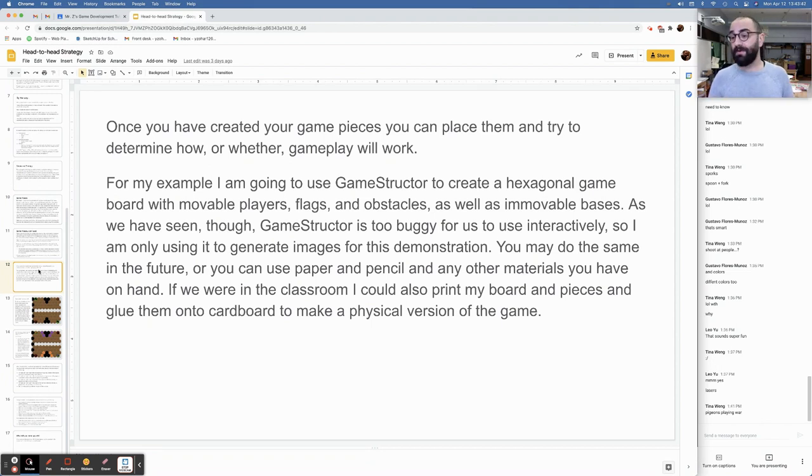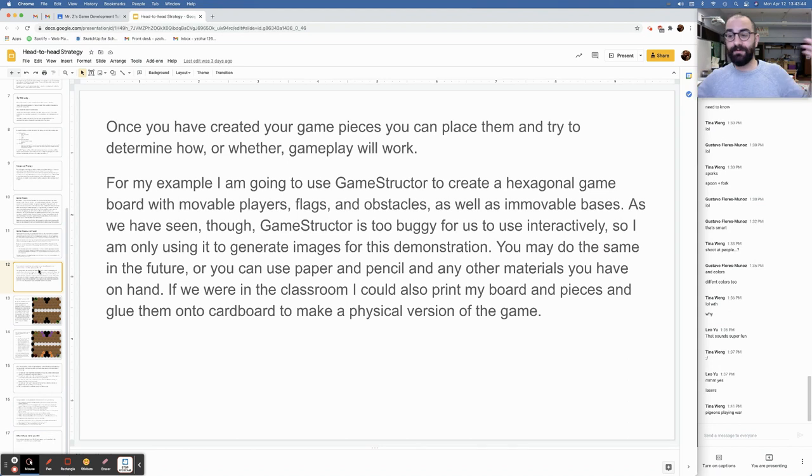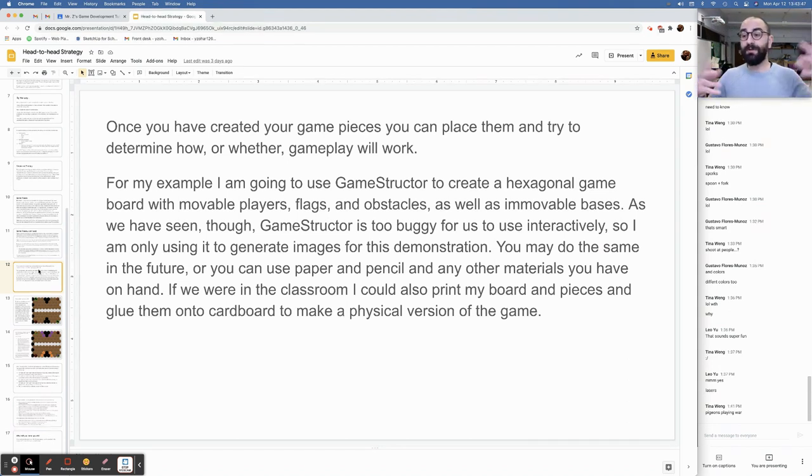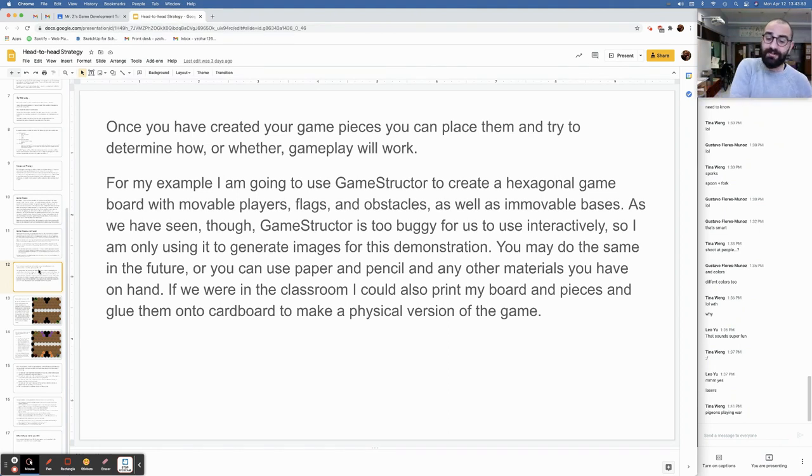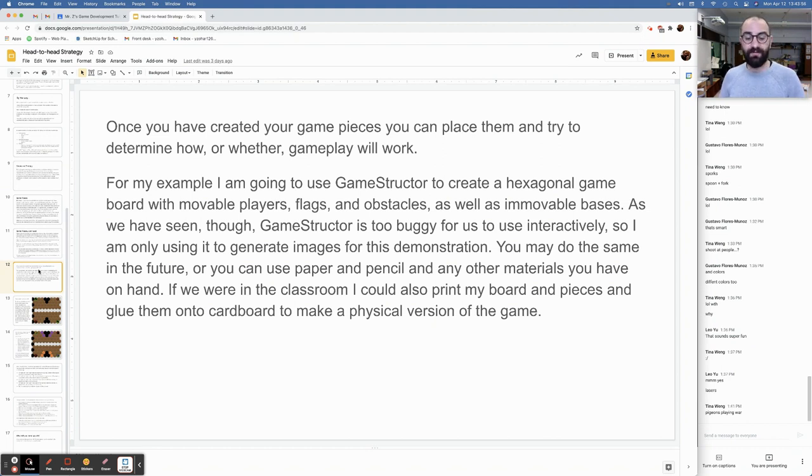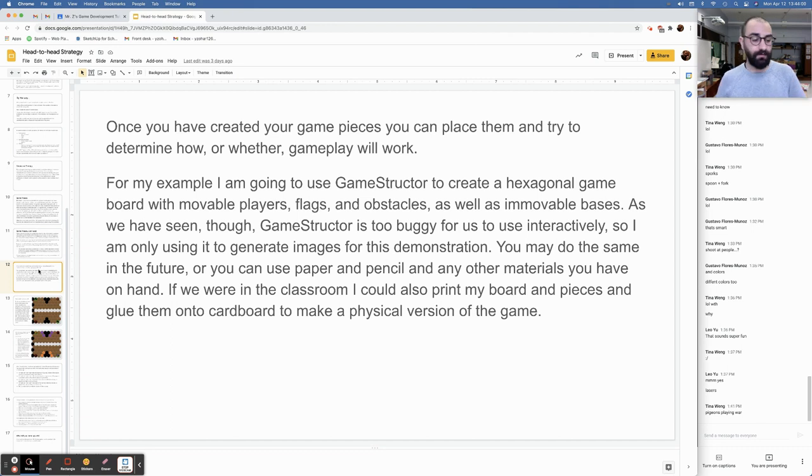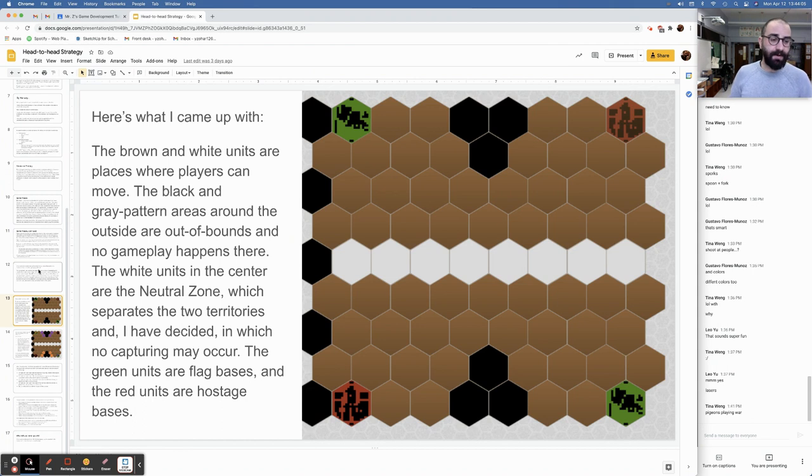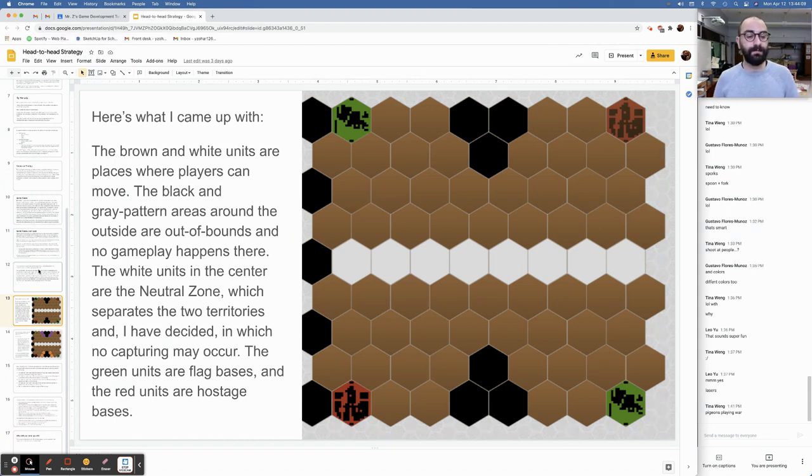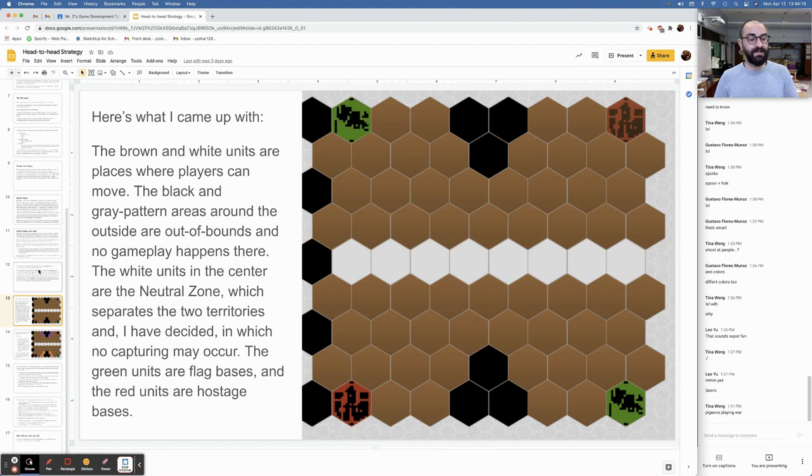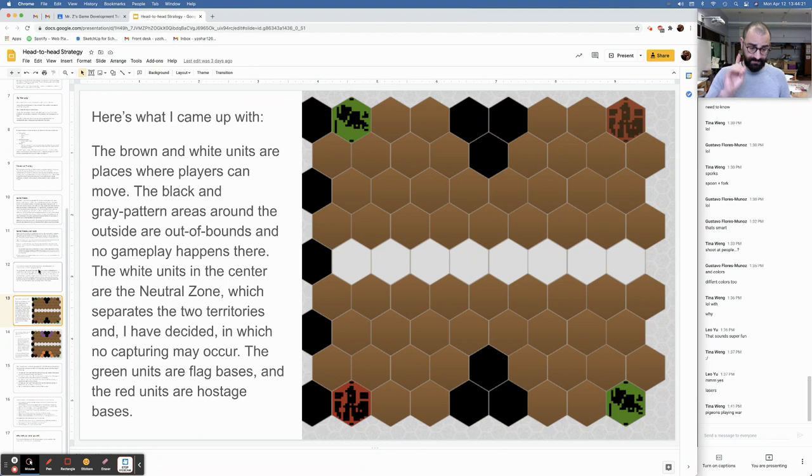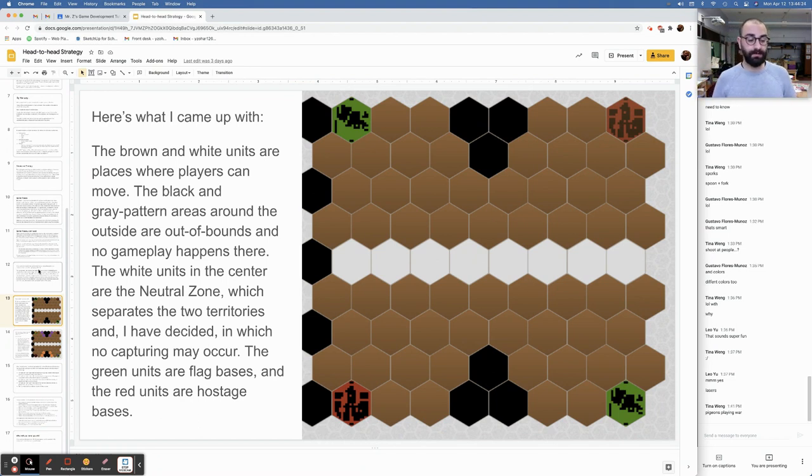You may do the same in the future, or you can use paper and pencil or any other materials you have on hand. Since we're working remotely, you can use Jamboard, you can use Google Docs, Google Drawings, whatever works, so that you and your teammates can collaborate in real time online. If we were in the classroom, I could also print my board in pieces and glue them onto cardboard to make a physical version of the game. There's no limit to what we could do if we were here in person, guys.